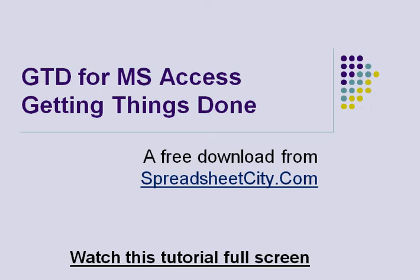I recommend that you watch this tutorial full screen because we're going to be working on the program and I want you to be able to see the screen.